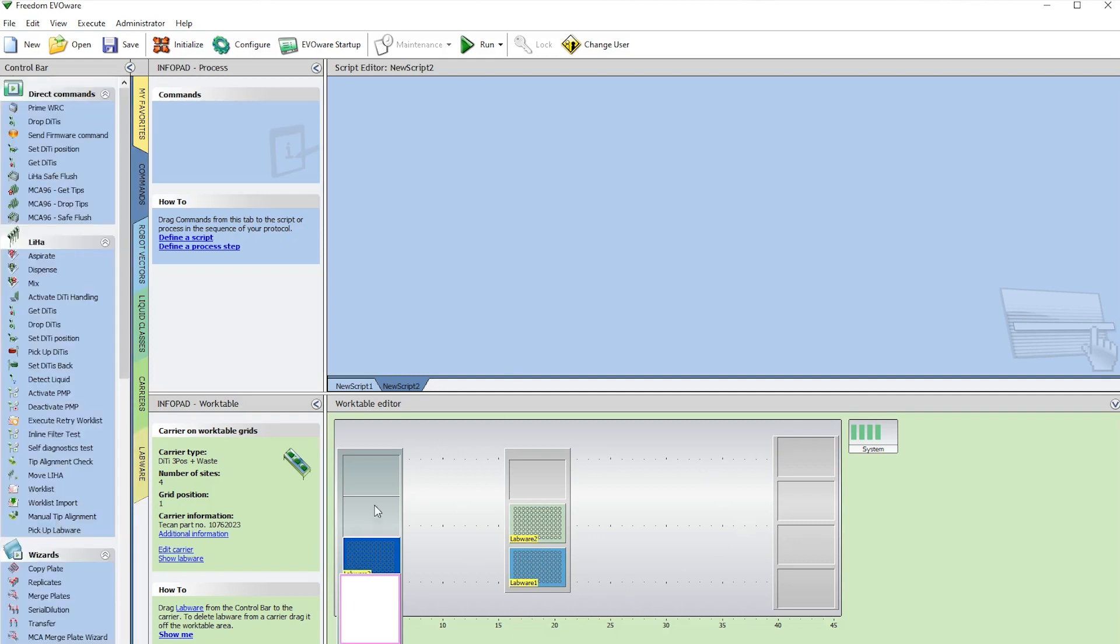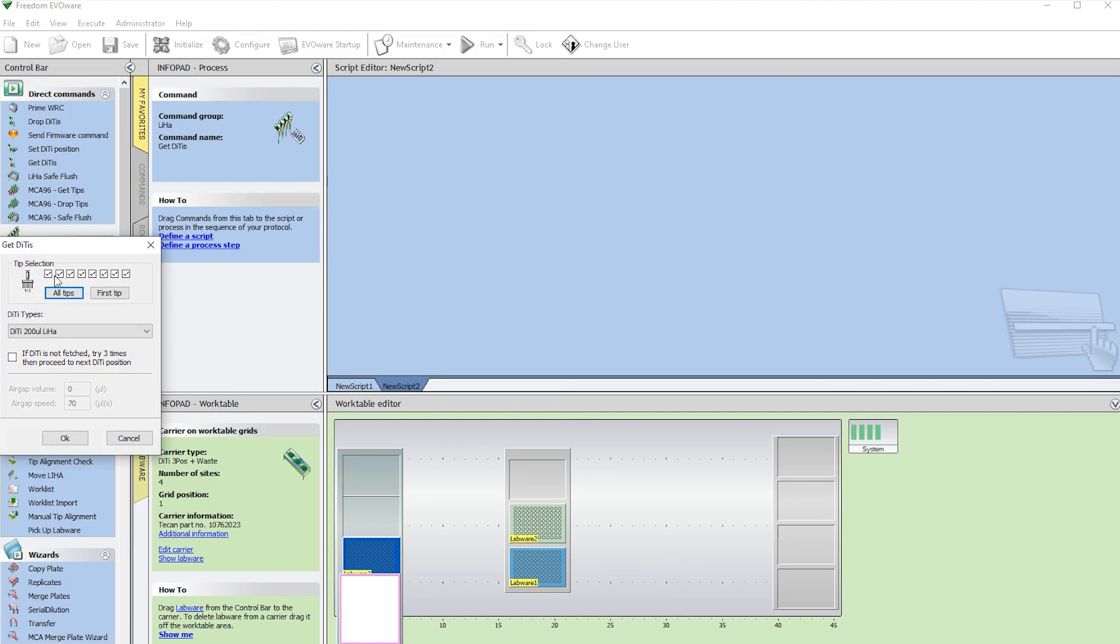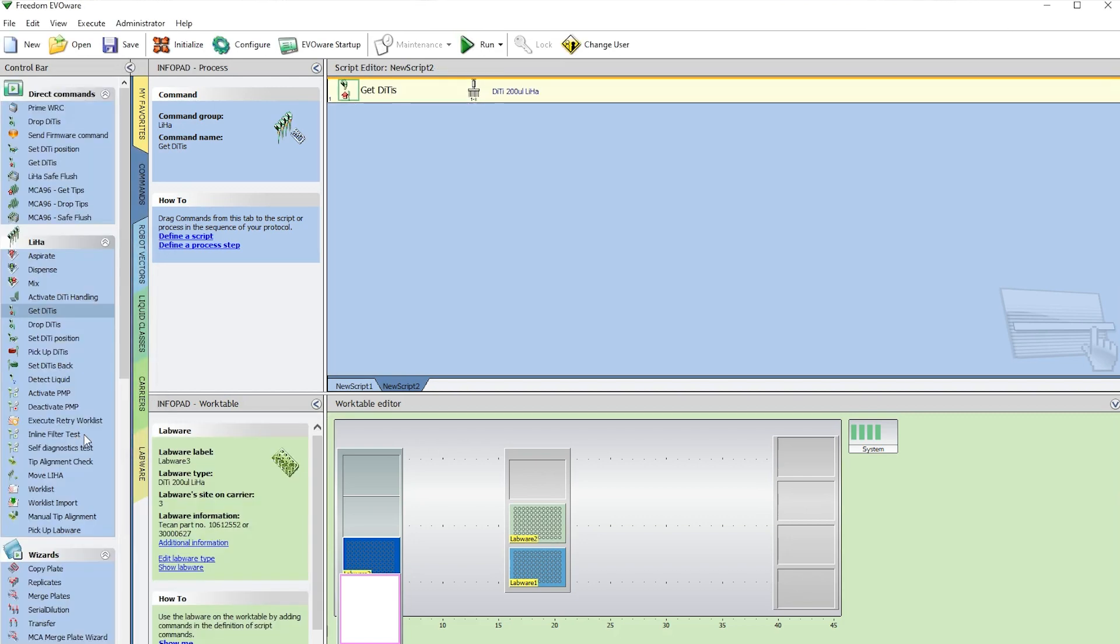Once we have the deck set up, we're going to build the script. The first step in the script is Get Tips. Double-click on it. Now we want to tell it where to pick the tips up from here, and then press OK.